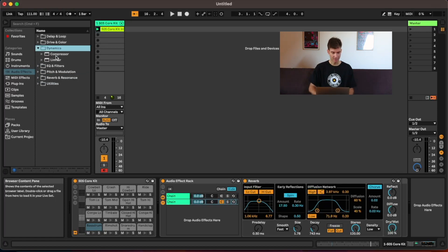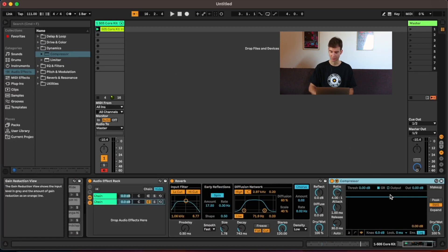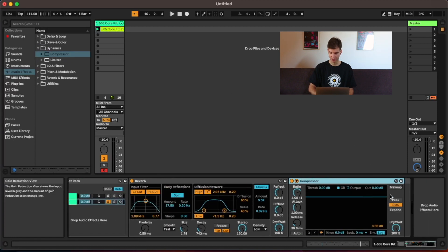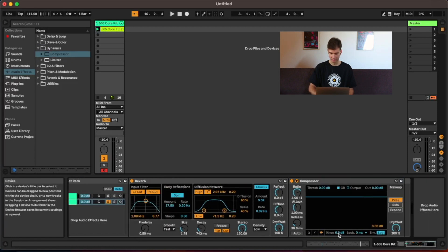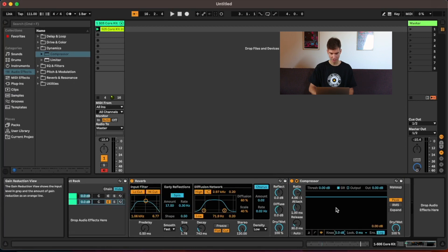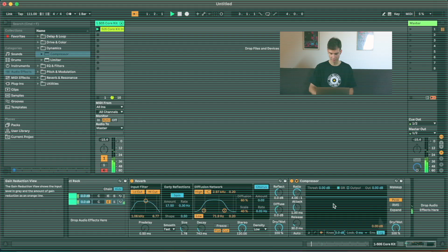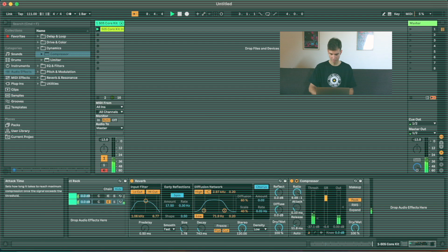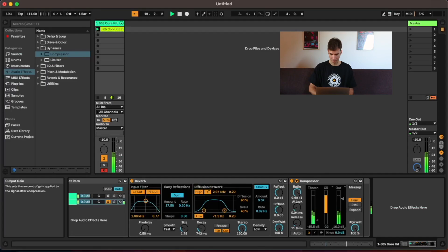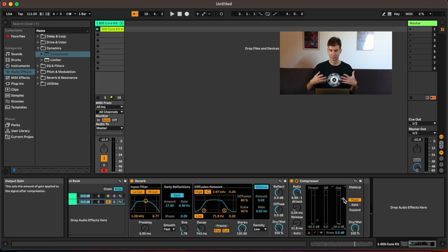Let's see if we can get something similar going with Ableton's compressor here. Again, I'm just going to tweak some parameters here, set it to peak. Don't want any knee. Let's just see what it sounds like. Yeah, just to bring out even more of that fake room kind of sound. So here's with and without compression.